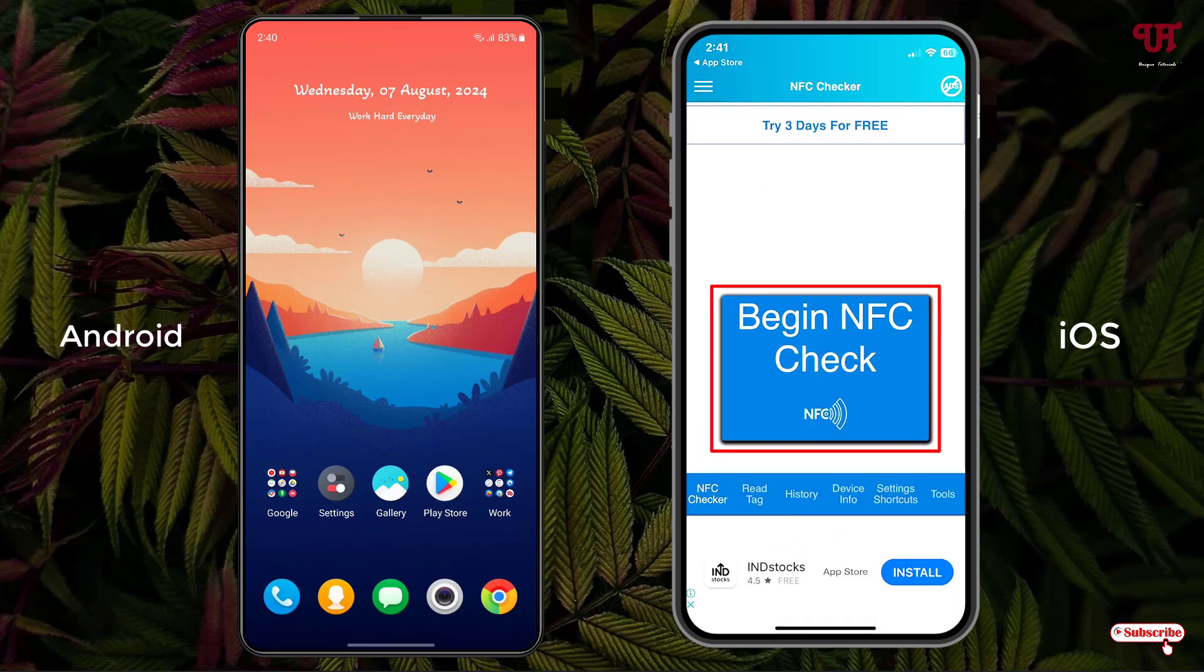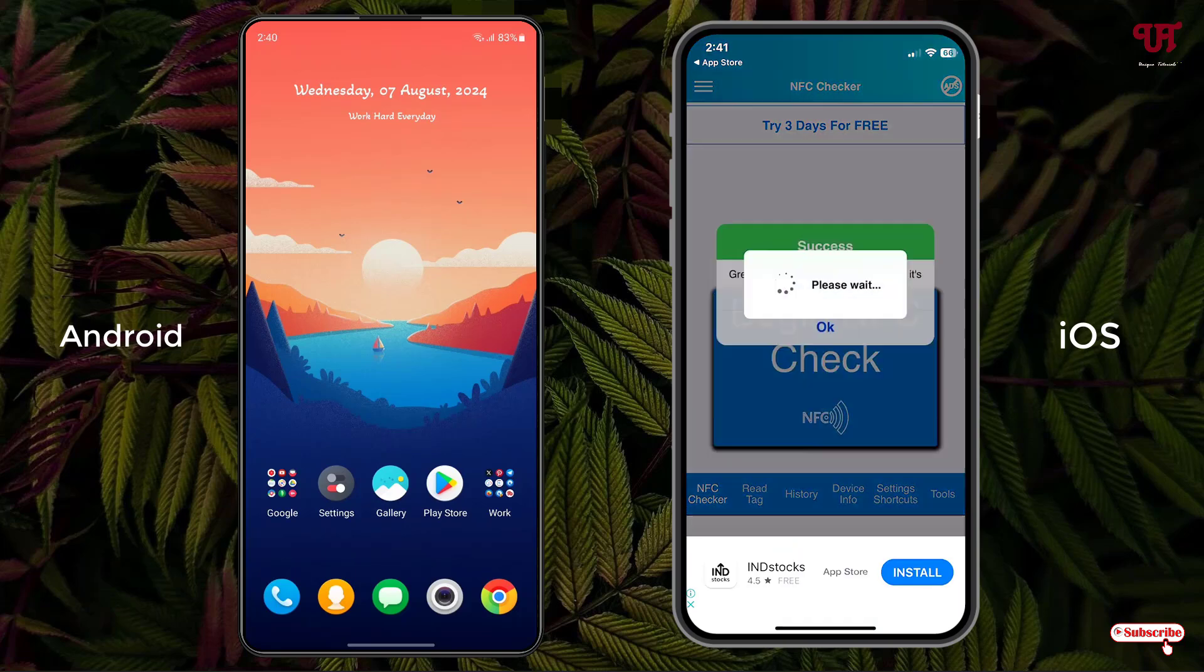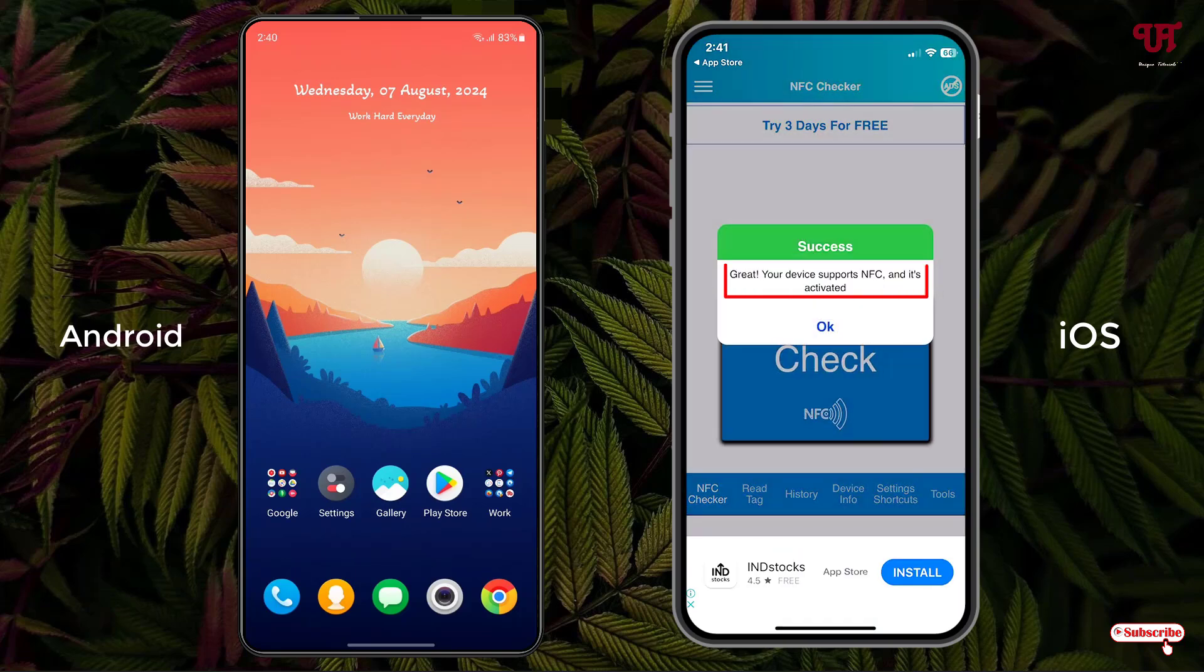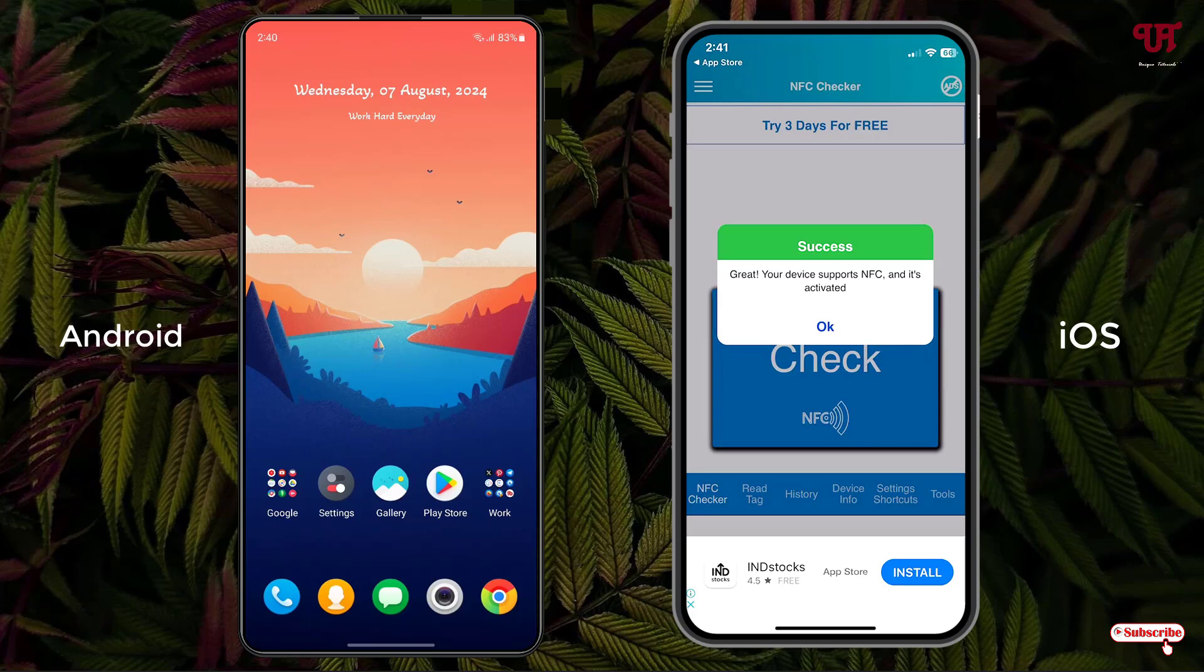Tap on this begin NFC check. You can see here your device supports NFC and it's activated. That means my iOS smartphone has NFC features built inside my device.